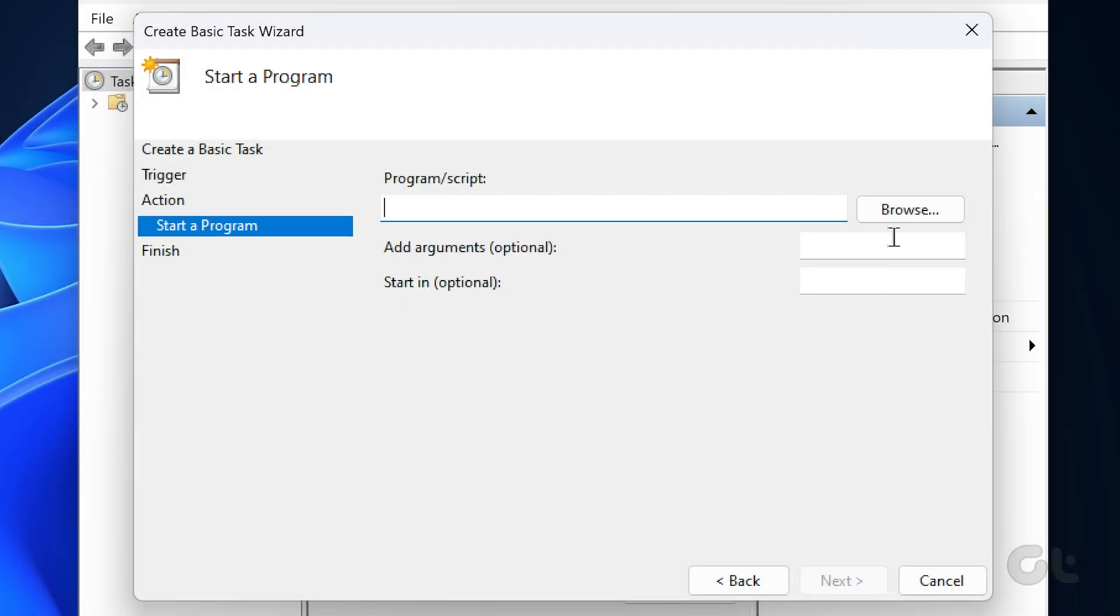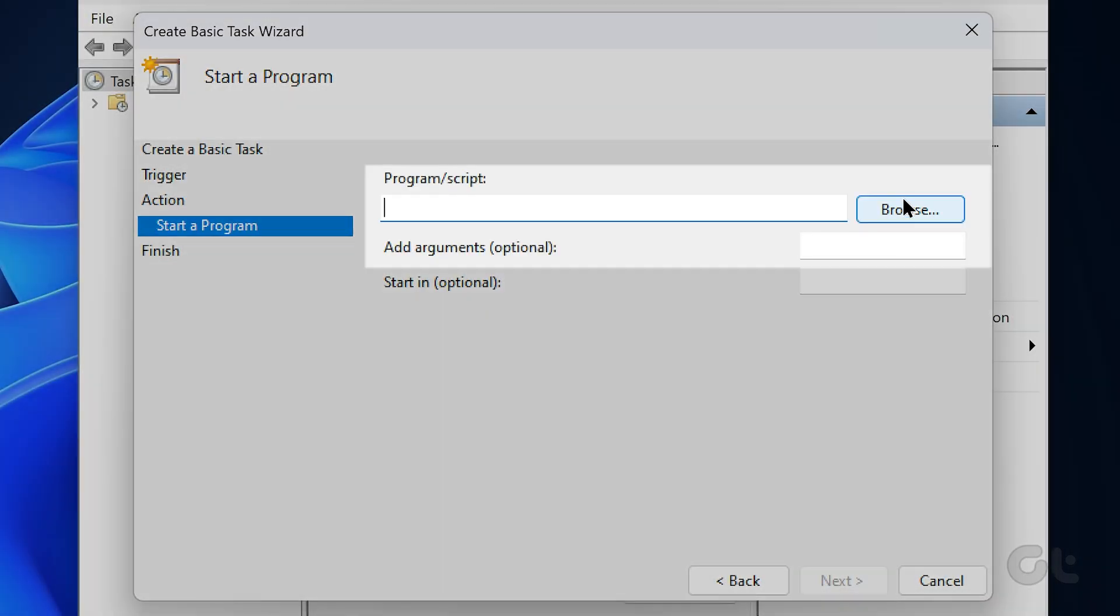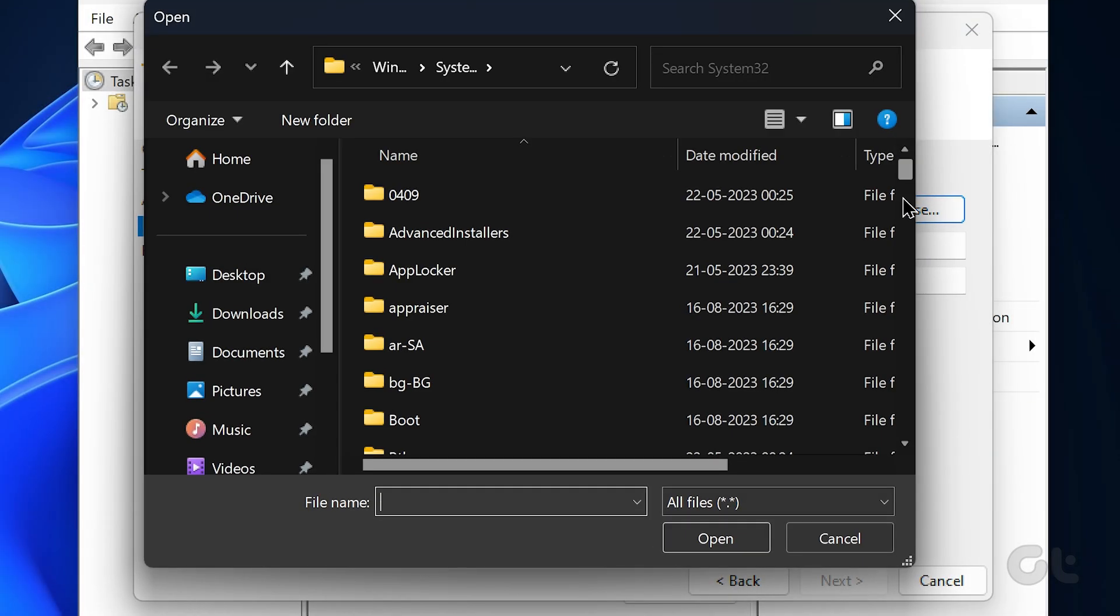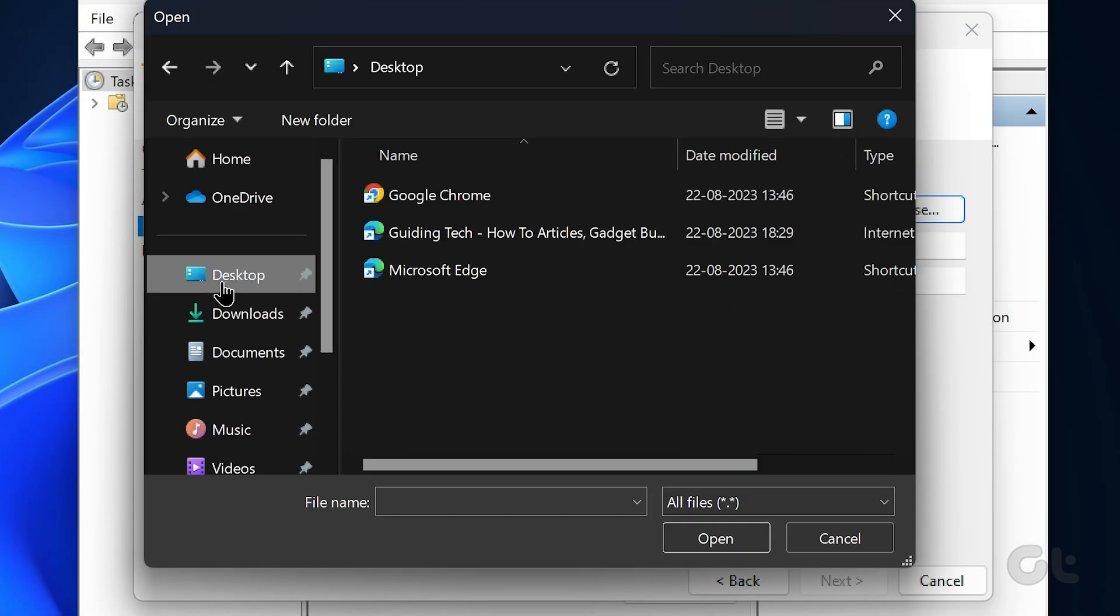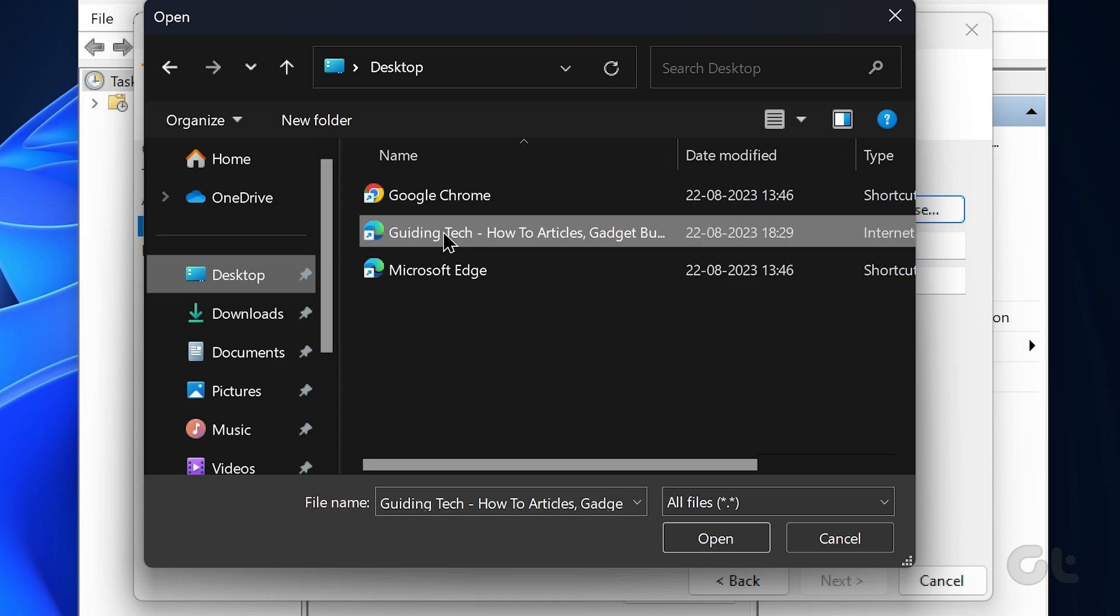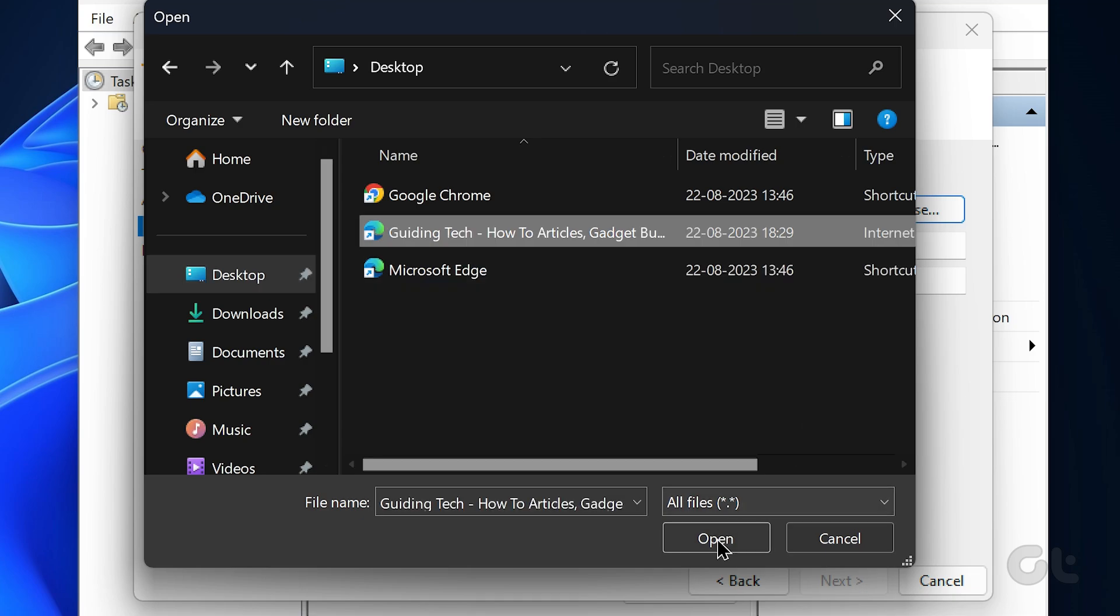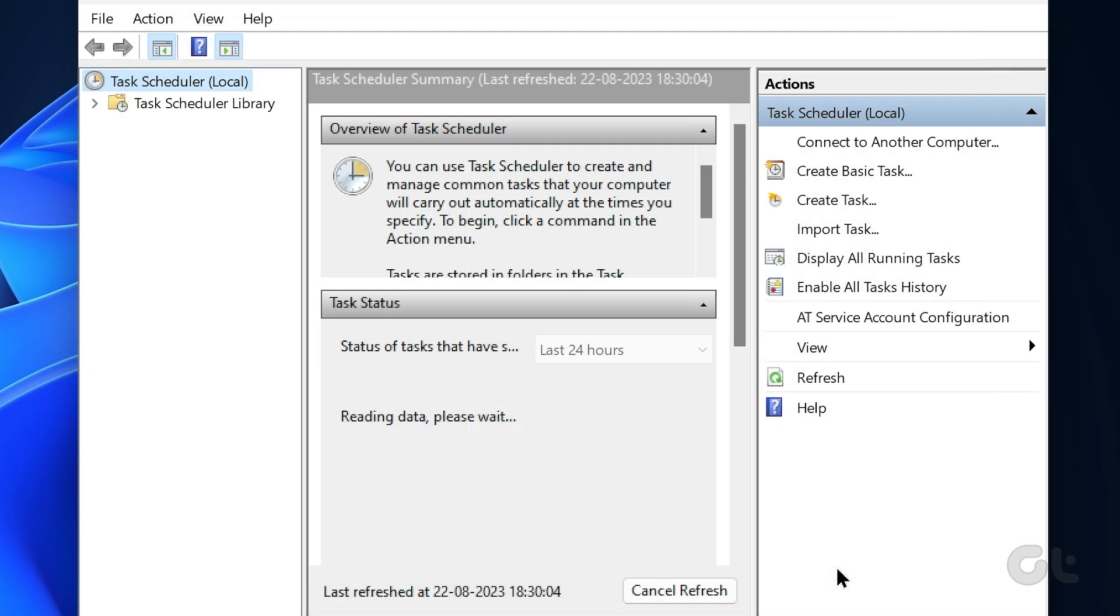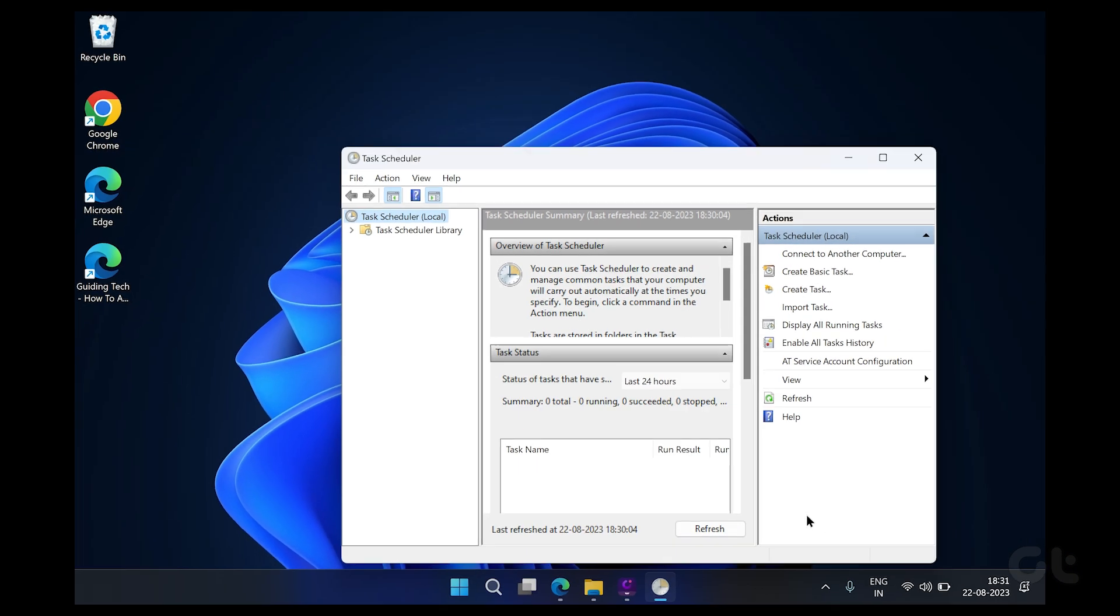Now under Program Script, browse the website shortcut created earlier. Lastly, in the Finish tab, verify the task details and click on Finish. Once you complete the steps, Task Scheduler will run the shortcut every time your PC starts.